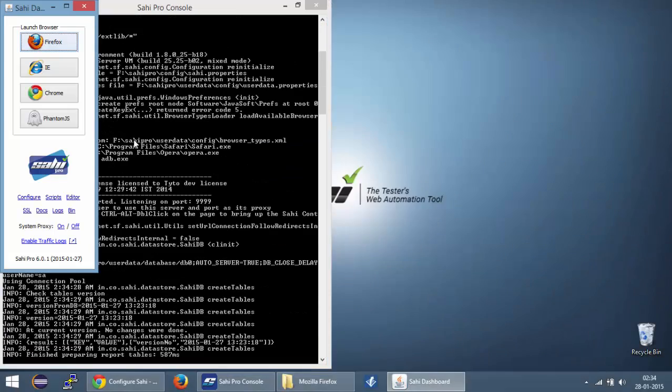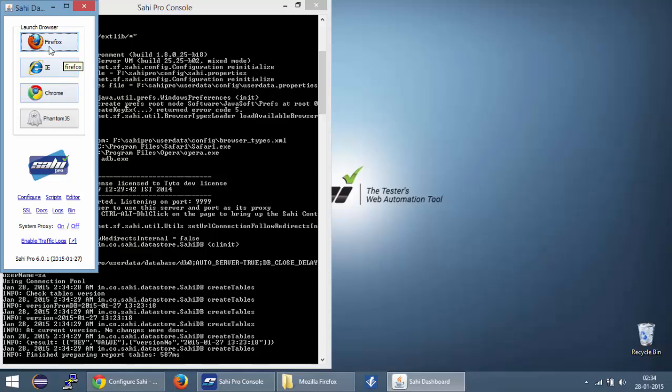You can see that Firefox is now present on my dashboard. So now I have Firefox added on my dashboard and similarly I can go ahead and add different browsers to my dashboard which I installed on my machine. So that's all for this video. I'll see you in the next one. Thank you for watching.